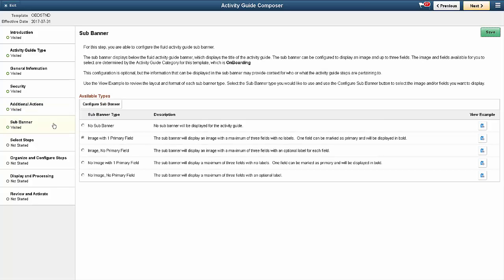Next, you can configure the sub-banner for your Activity Guide. The sub-banner can display an image and up to three fields of additional information. You can see examples of each sub-banner type.